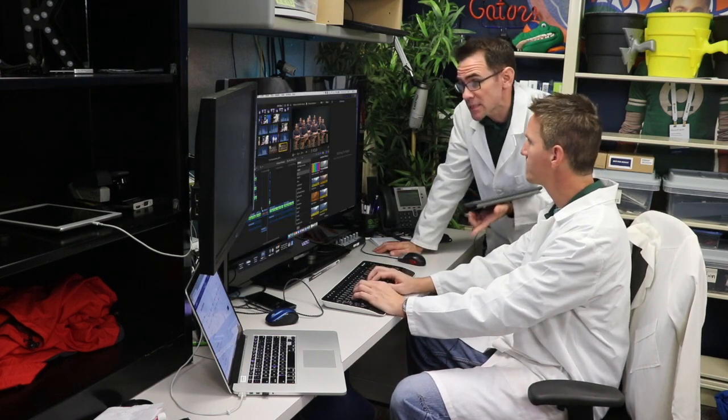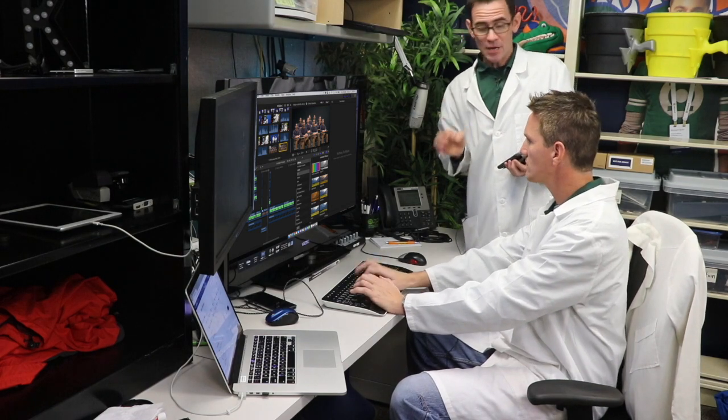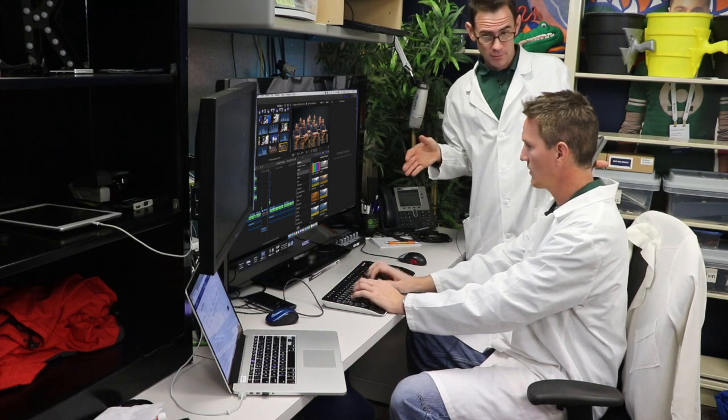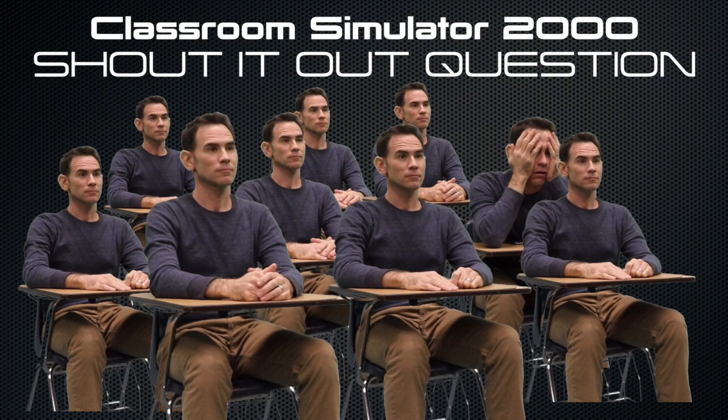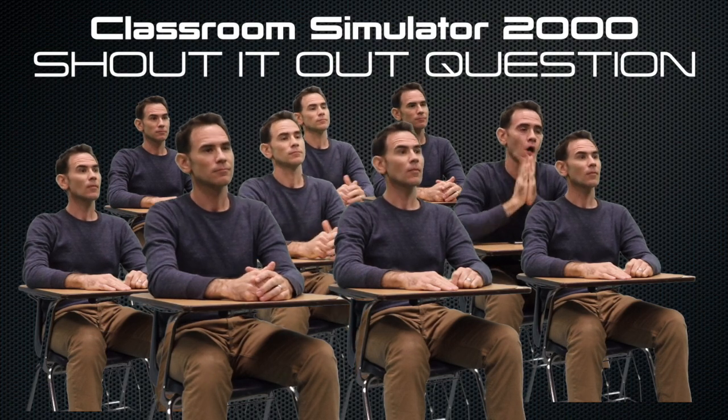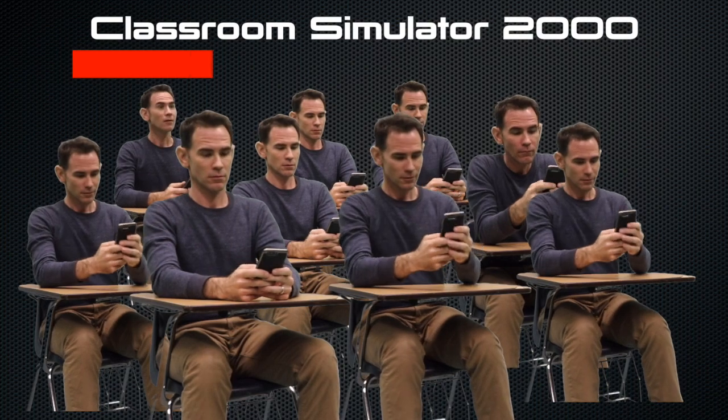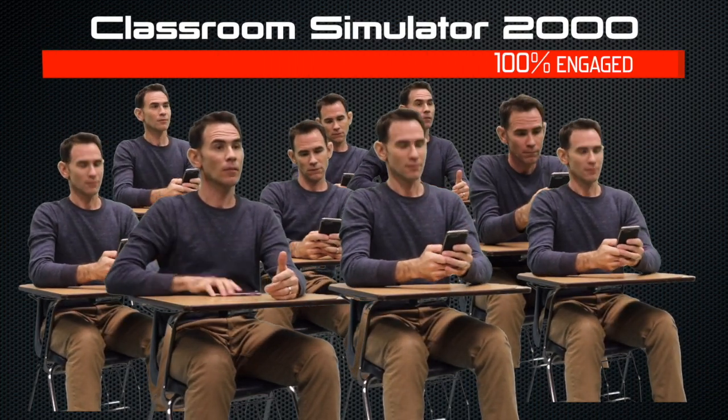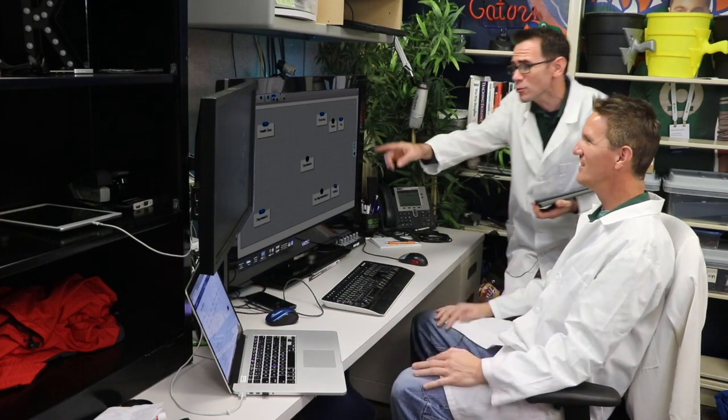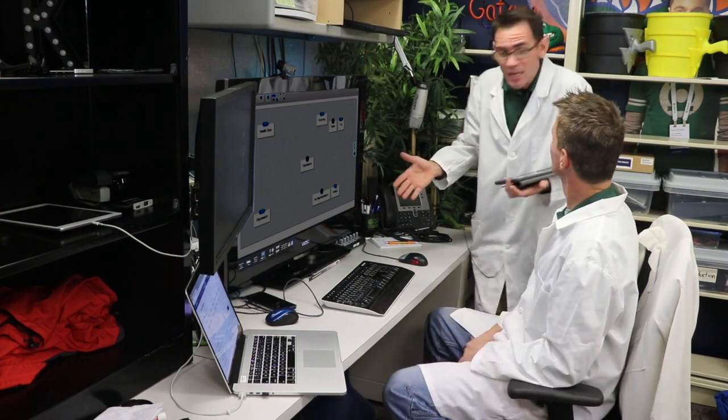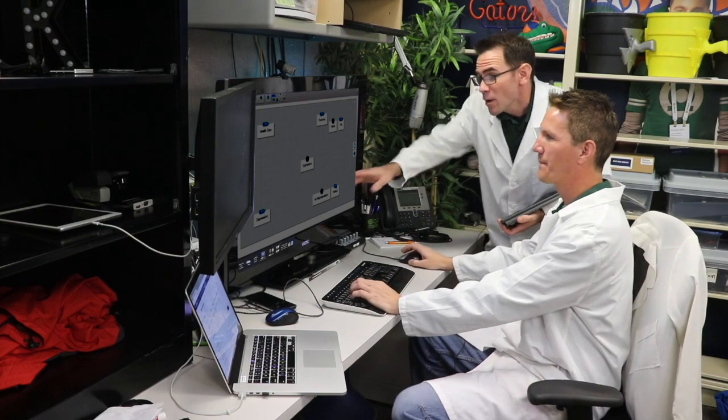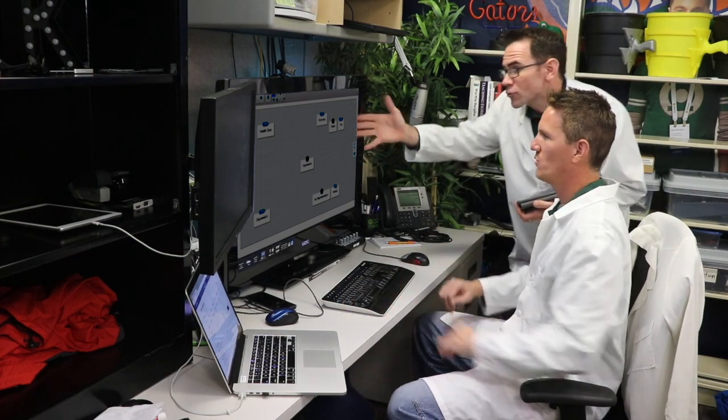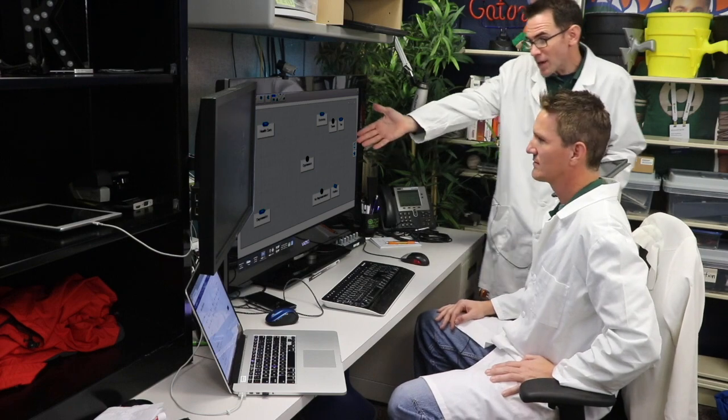Well, why don't we reset the simulator and run it again with a shout-it-out activity to see how that works. All right, let's try it. Can anyone name three causes of the American Revolution? Whoa! That was awesome! Not only did we hit nearly 100% participation, but oh my gosh, we're able to group some of these answers and look at their responses.